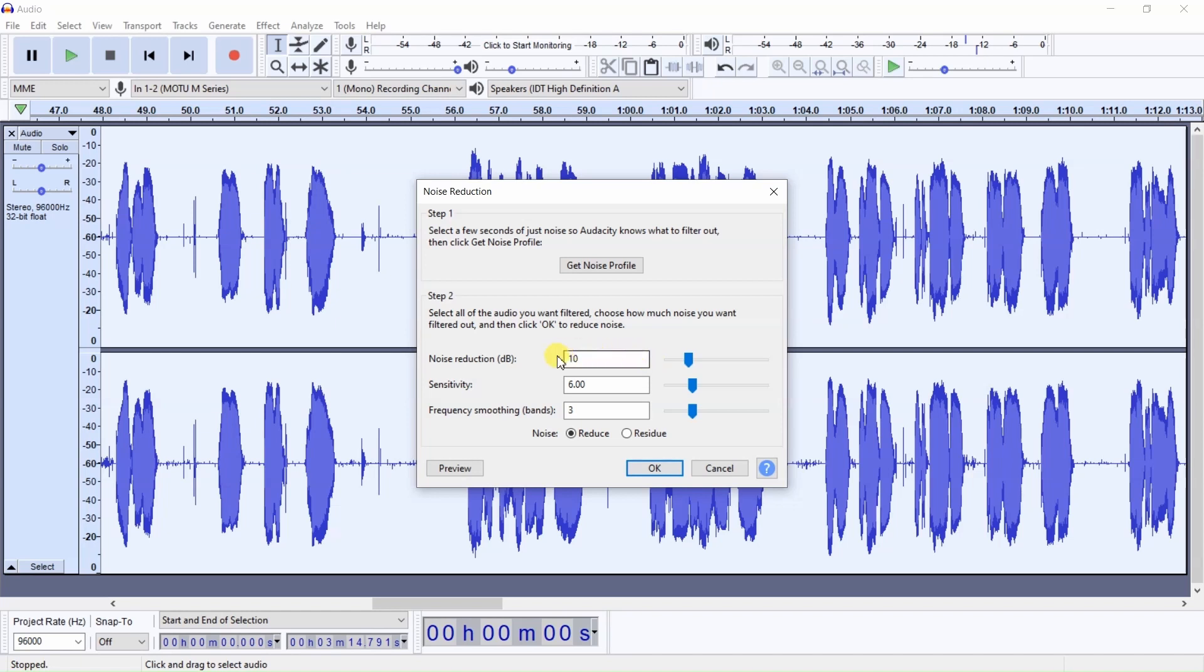You've got set to 10 as the Noise Reduction, dB. Sensitivity set to 6. Frequency Smoothing Bands, 3. I recommend to always leave this Frequency Smoothing Bands at 3.